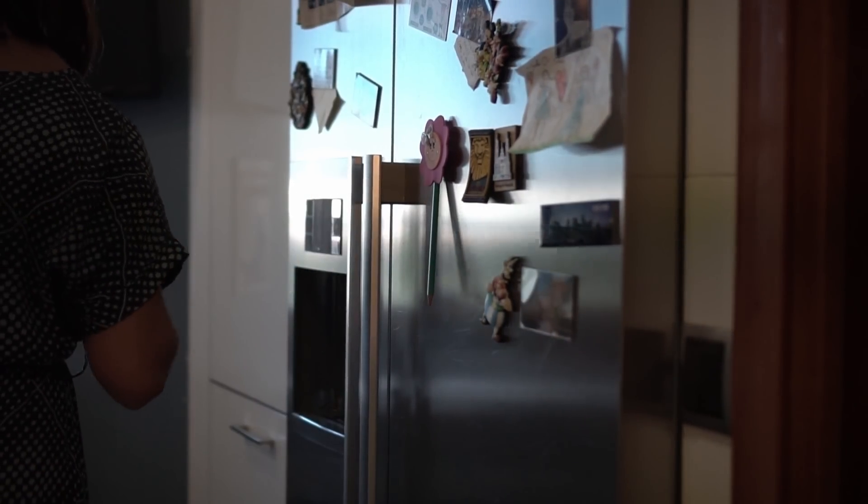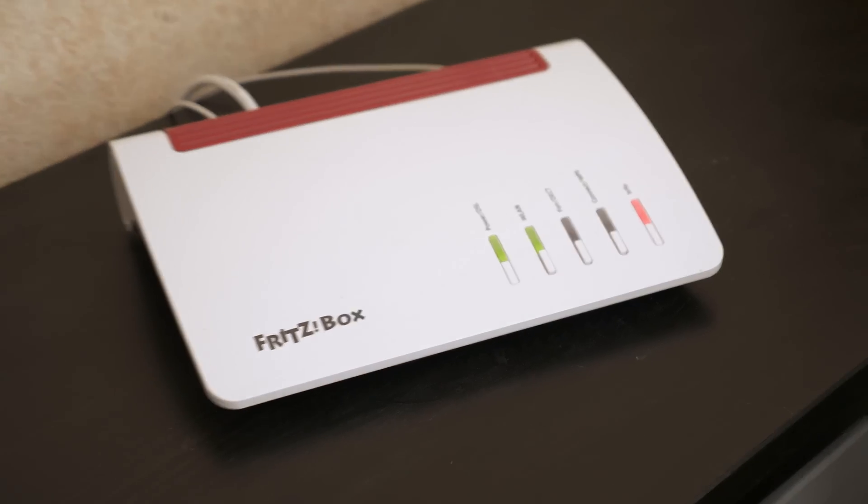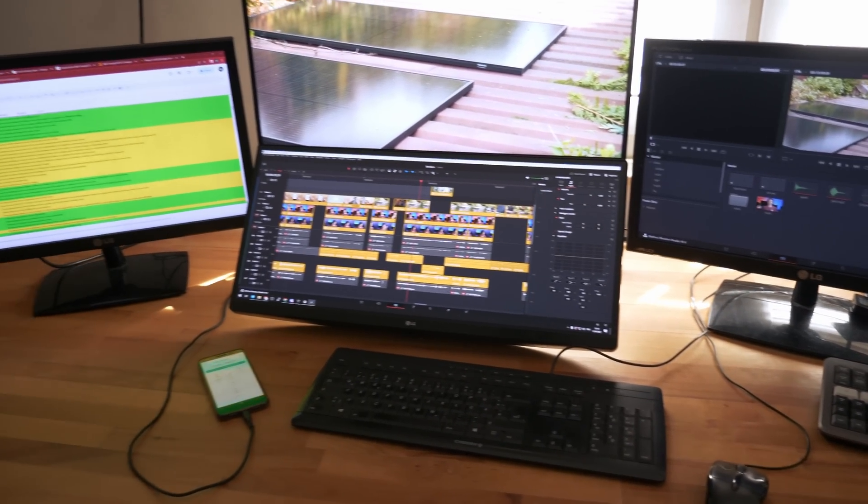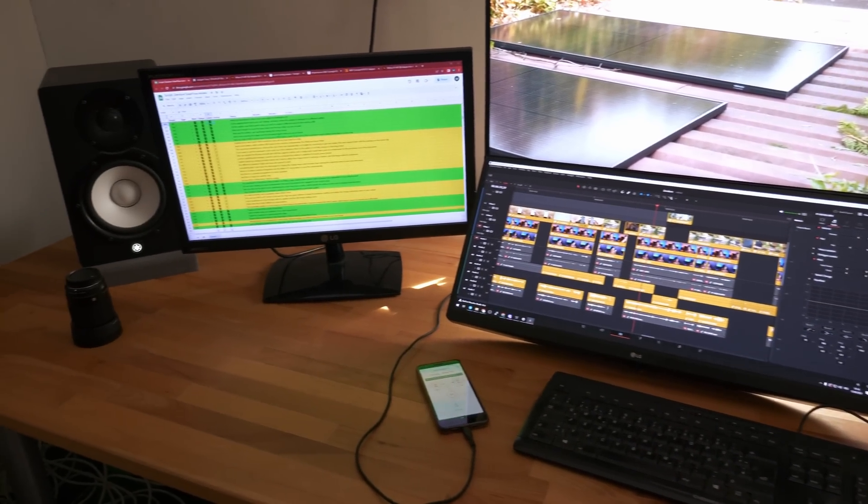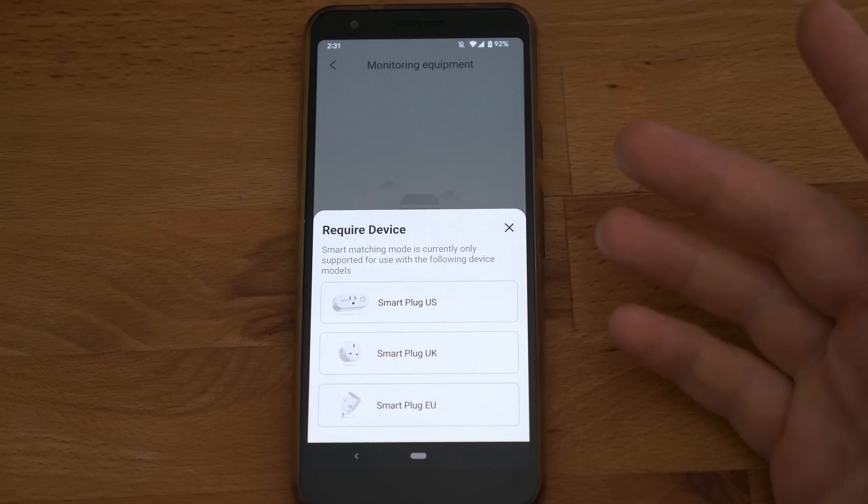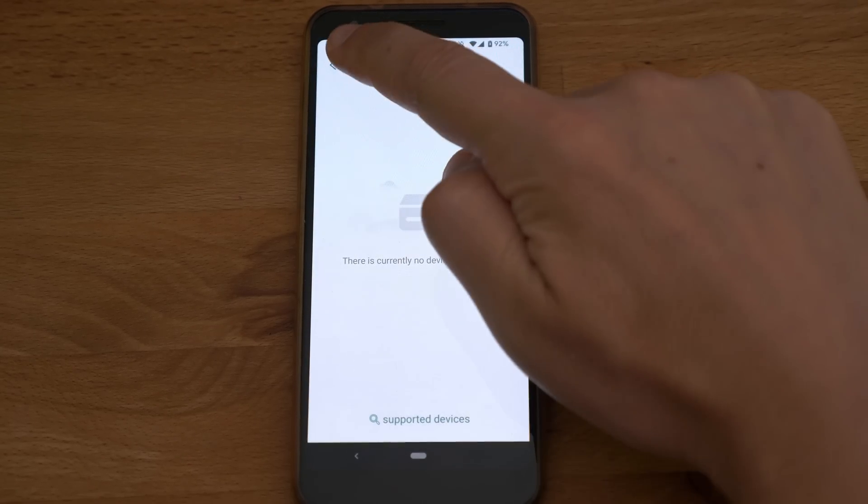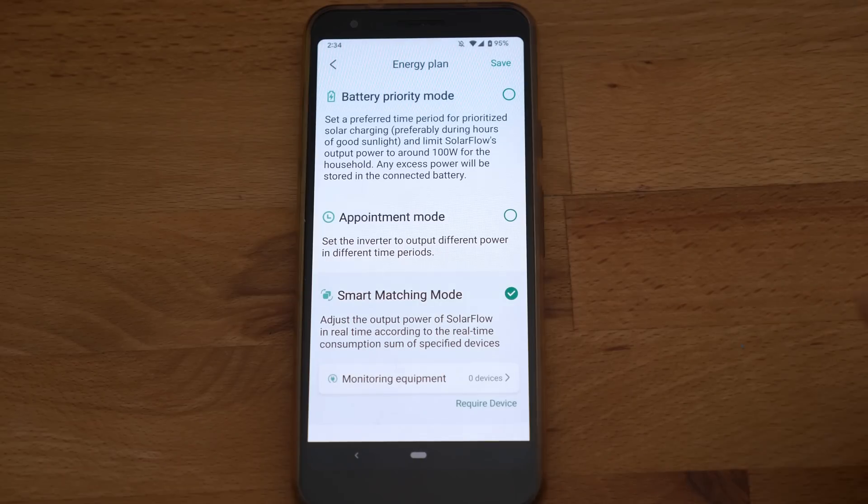That can be useful for fridges, wifi routers or even your gaming PC in the evening. I don't have the smart plug here so I want to try the appointment mode which is interesting in other ways you might not anticipate yet.